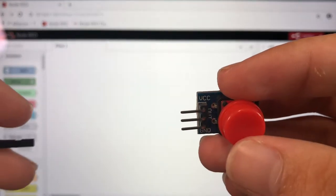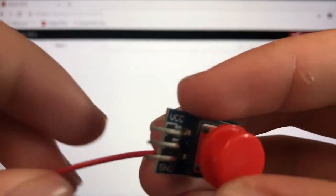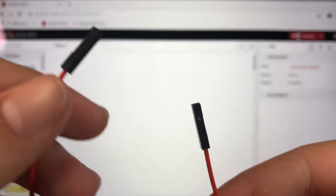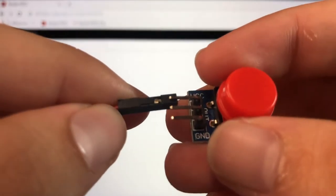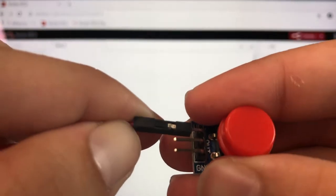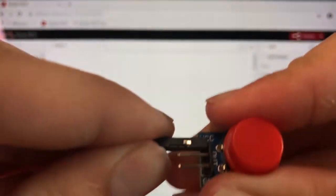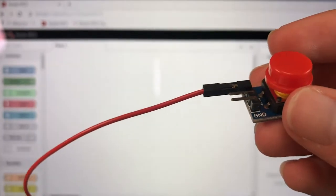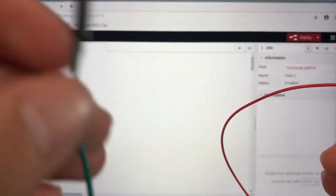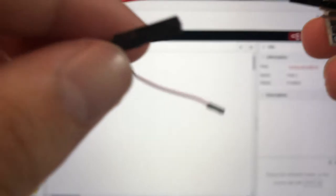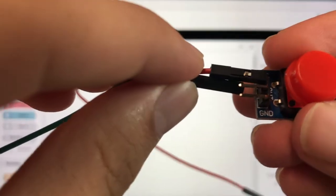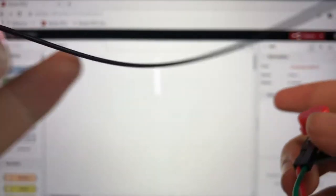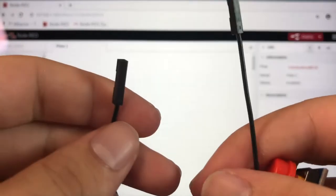For our VCC we're going to be using this red wire, a female to female wire. Go ahead and plug it into VCC. For our out we're going to be using our green female to female wire. Plug that in. And for ground we're going to be using black.